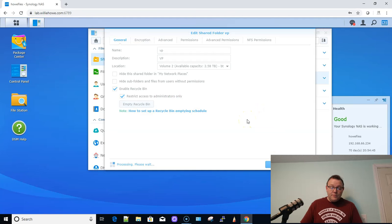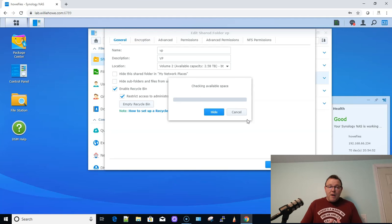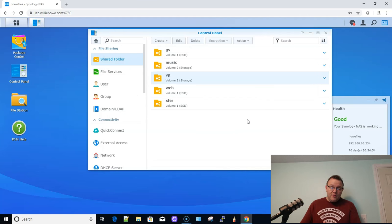So now it is taking all of those files and that shared folder and those settings, and it is going to migrate that over to my other volume and boom, it's done right there.